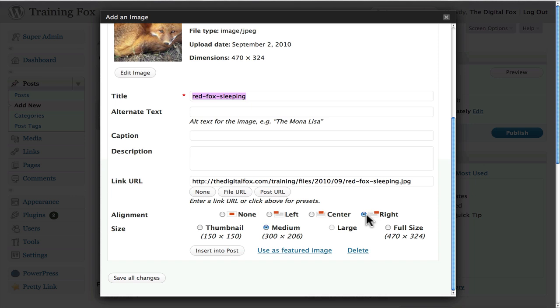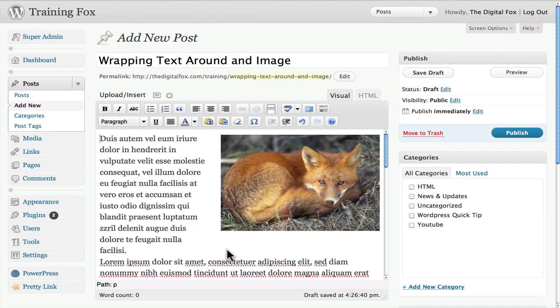So I'm going to put that over onto the right. I can decide if I want it to be a different size, it will automatically size. I think 300 by 200 is probably fine. So we will try that and we'll click insert into post.